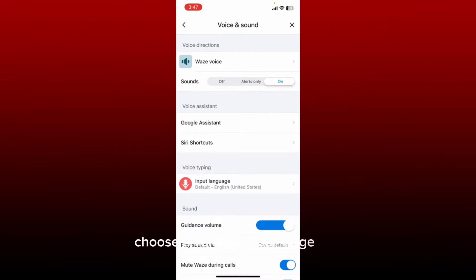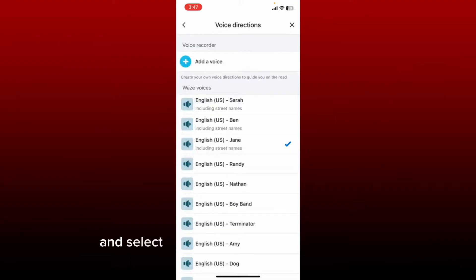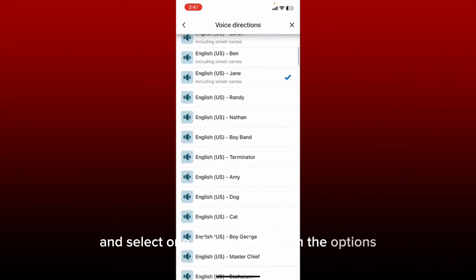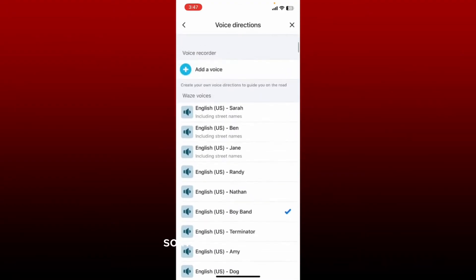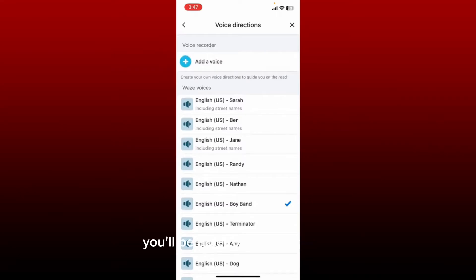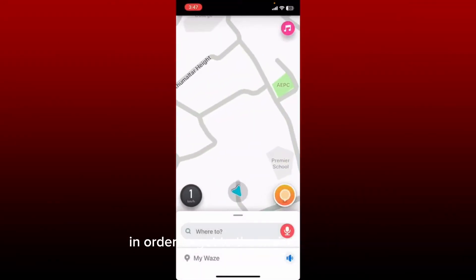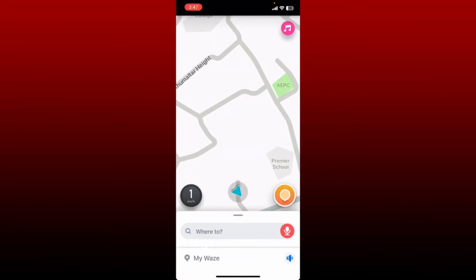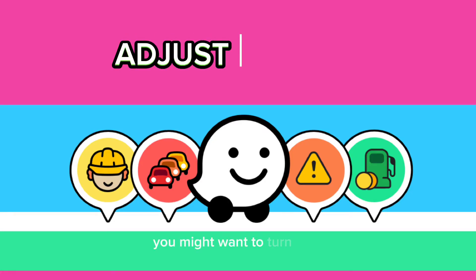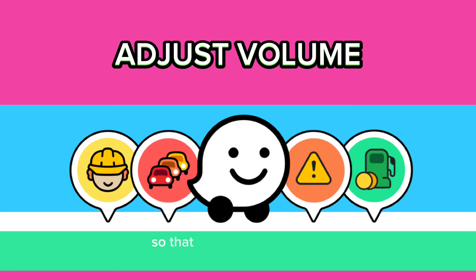Once you do that, you'll be able to activate sound on your Waze application. Now if you want to choose a voice for your Waze app, tap on the Waze Voice option at the top and select one of the voices from the options. After you do that, you'll be able to activate sound and use voice direction from your choice on the Waze app. You can now tap on the cross icon at the top right to get to the main interface. That is how you can easily activate sound on the Waze application.